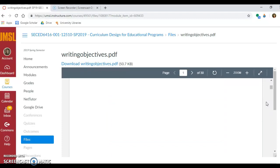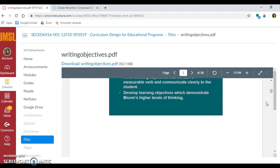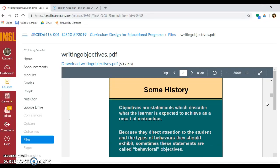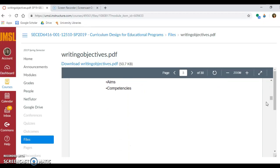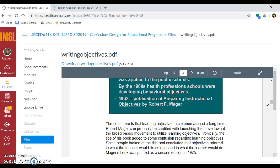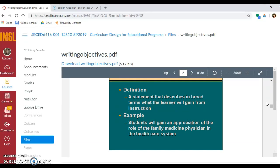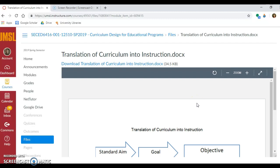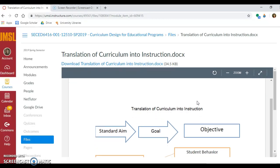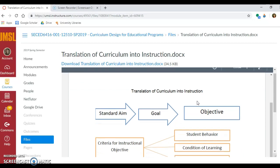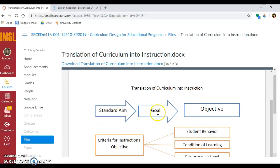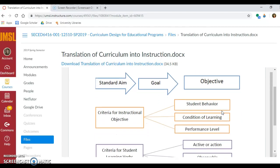Here is another resource about writing objectives. Just to give you a little history — as you are becoming experts in curriculum, you might want to know the history behind what objectives are. Basically, when we're talking about a learning objective, we're talking about a statement that describes in broad terms what the learner will gain from instruction. The translation of curriculum into instruction really happens at these learning objectives: we have the big aim, the curriculum goal, and then the learning objective.